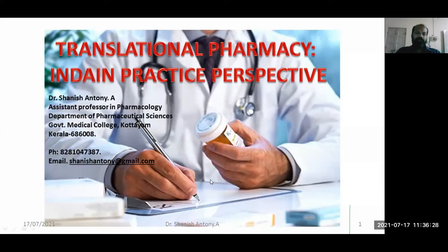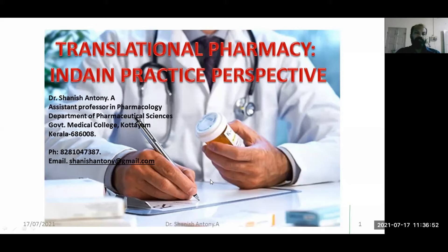What do we mean by translational pharmacy? We must have heard about translational research — from the bench side to bedside. It is the application of theoretical and practical knowledge of a particular profession or stream towards human benefit. In translational pharmacy, we focus on converting pharmaceutical science knowledge towards patient care for the benefit of the patient community.